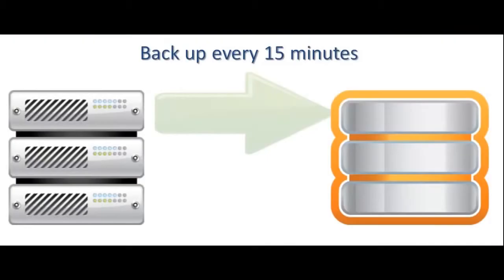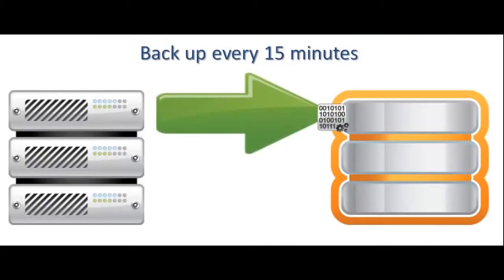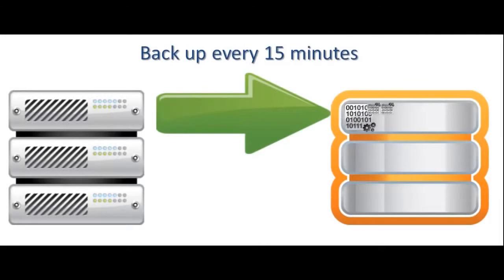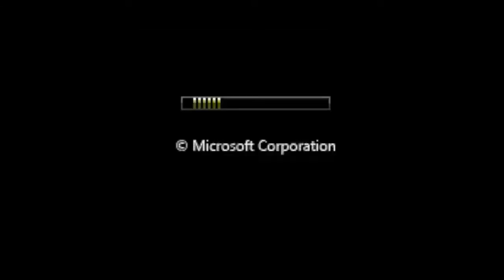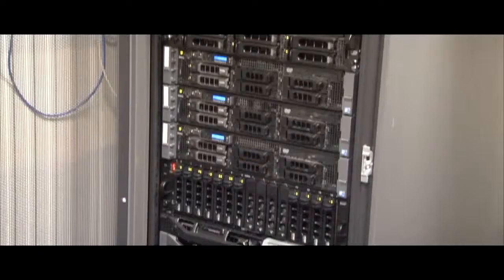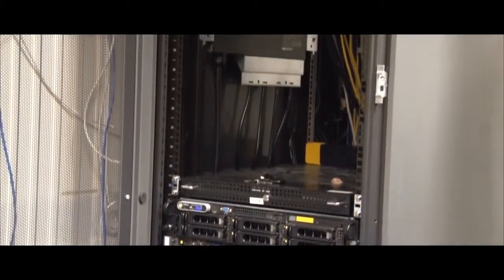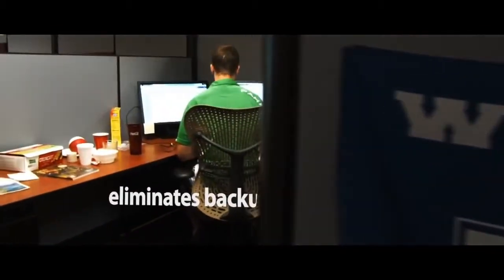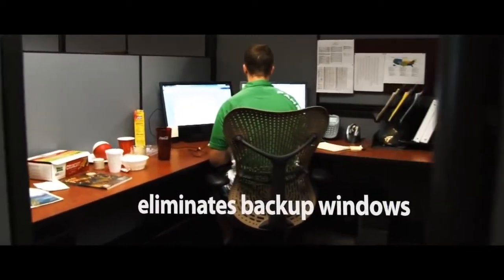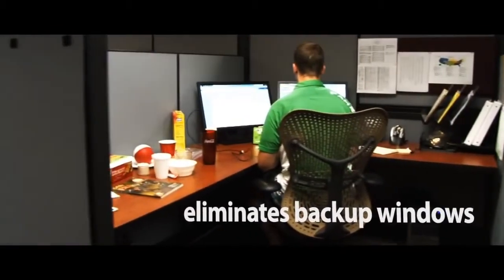Shadow Protect takes backup images or snapshots of everything on your server system, the operating systems, the applications, and all the data, every 15 minutes. It happens in the background, so no one notices.